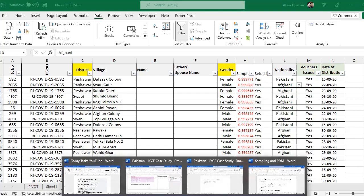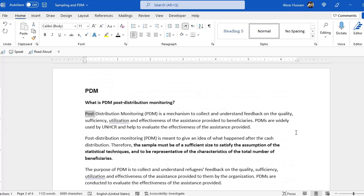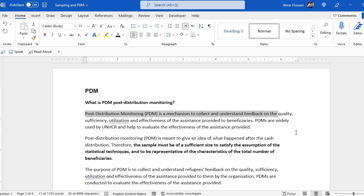So what is PDM? What is post distribution monitoring and how to do that? Basically, post distribution monitoring is a mechanism to collect and understand feedback on the quality, sufficiency, utilization and effectiveness of the assistance that you have provided to the beneficiaries. You are conducting a study after the distribution of that item.